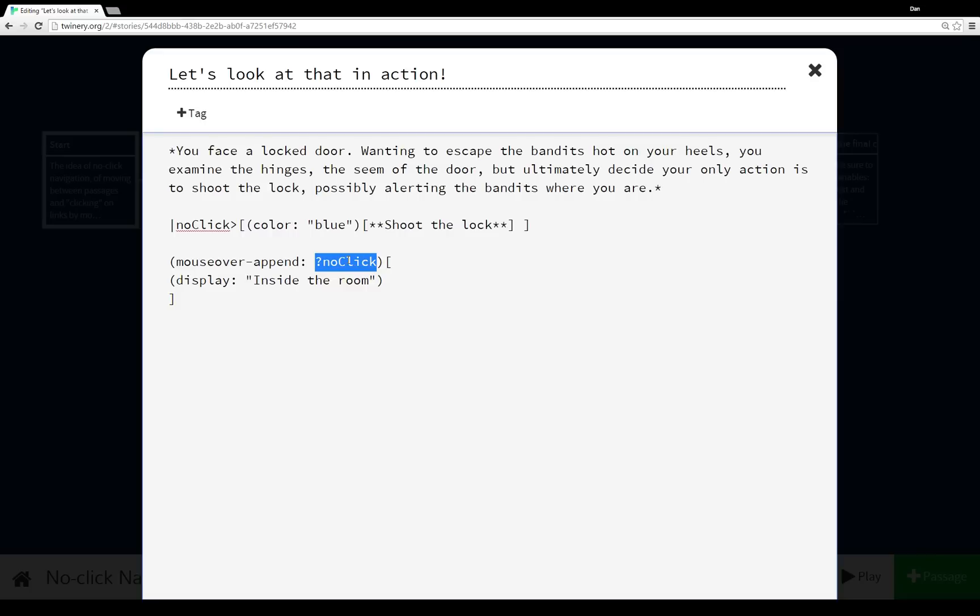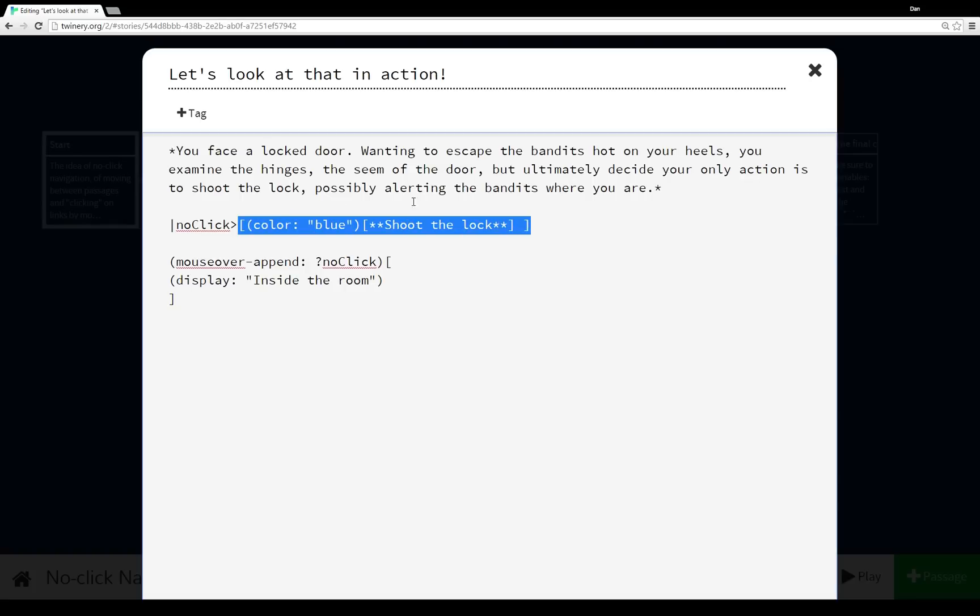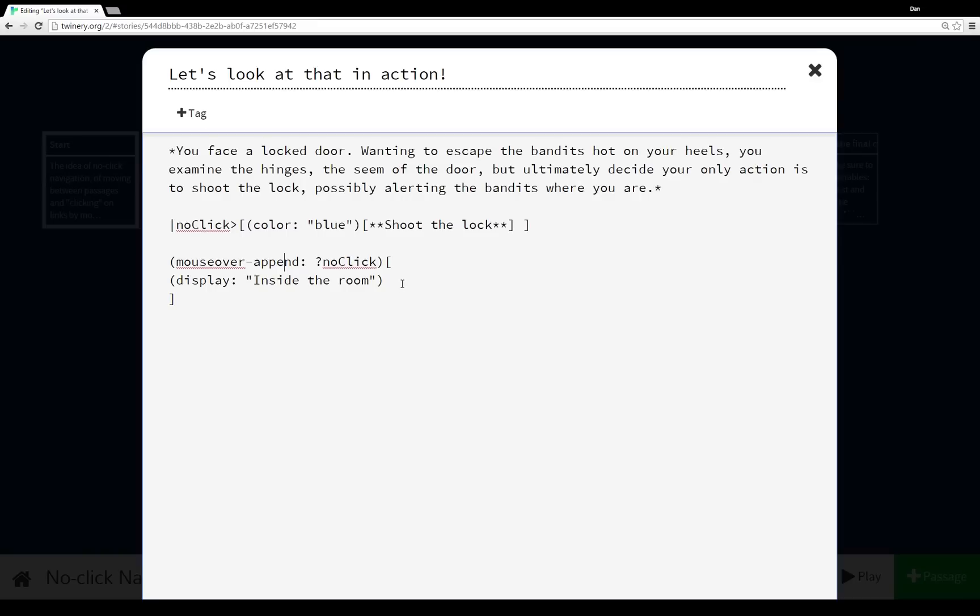So for this example right here that we've looked at before, we have ?noClick, ?noClick is associated with this hook. And so when the mouse is over this hook, it appends some content. And in our example, it appends 'Inside the Room.'